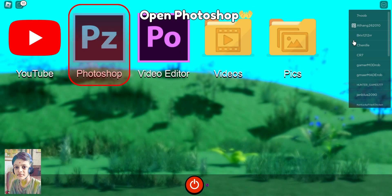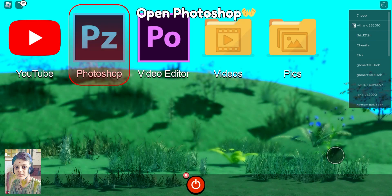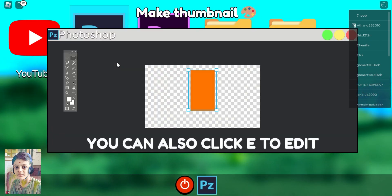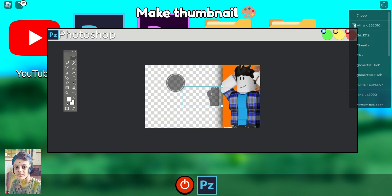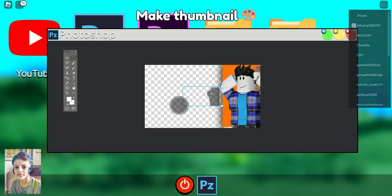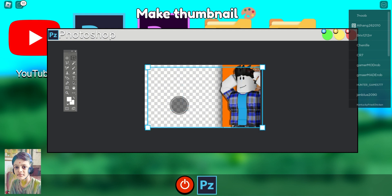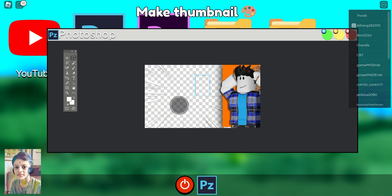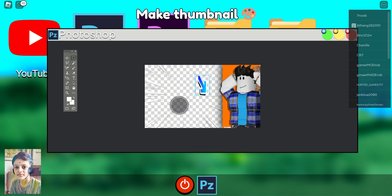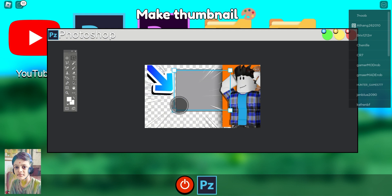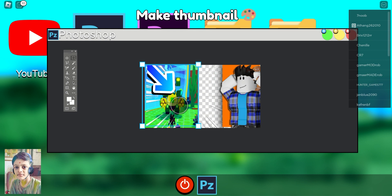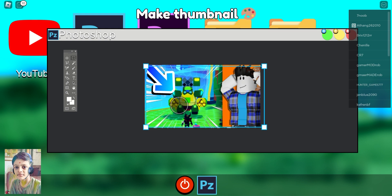Oh, this is where you have to click. Okay, now I can click to edit. Whoa, that is good.